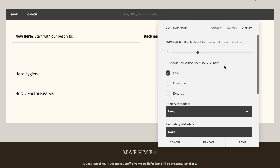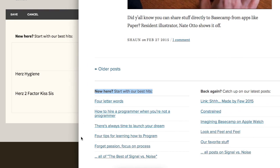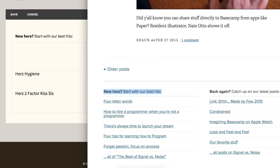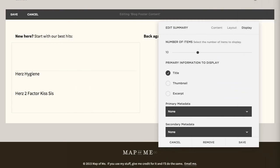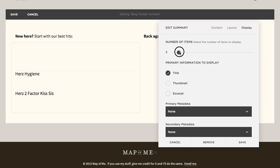So then the other thing is number of items. In this case, like on the 37 signals one, looks like they have one, two, three, four. One, two, three, four, five, six, or something. So we could just say like three, just four giggles at this point. But this is where you turn that up. Go up to 30. So I'll say three for now.